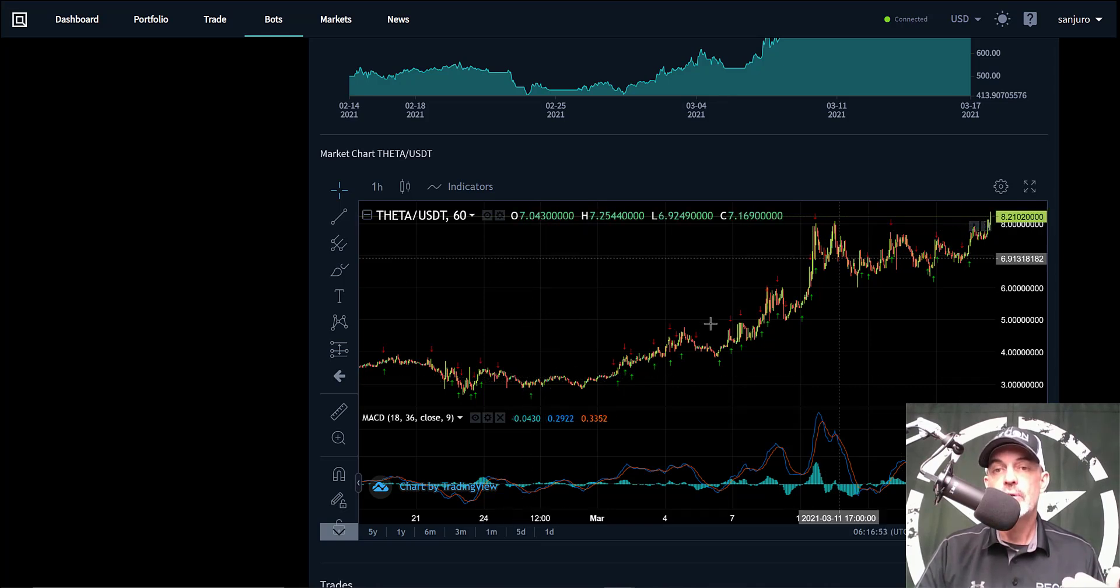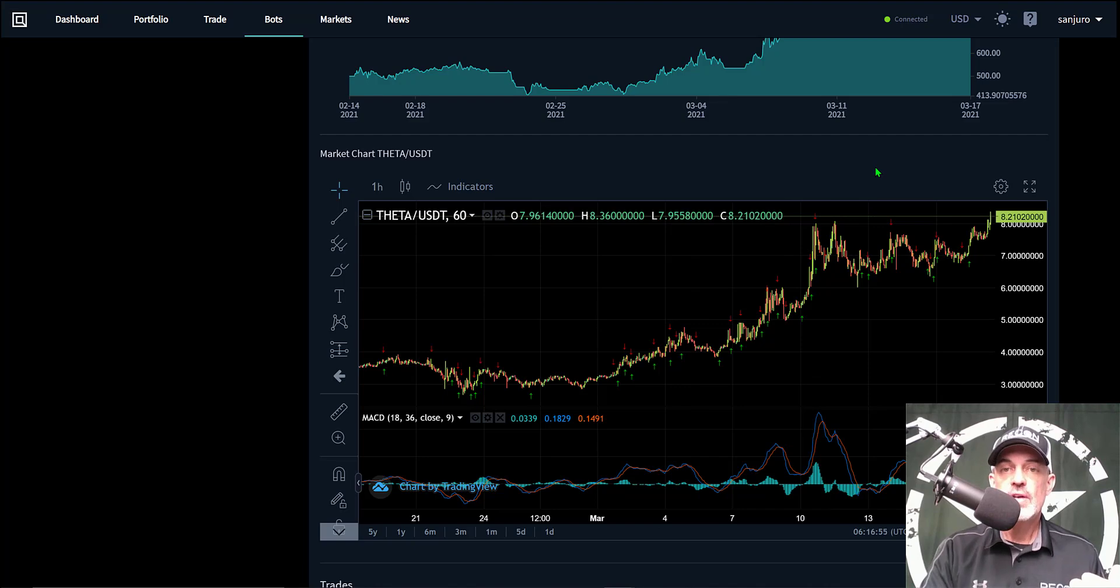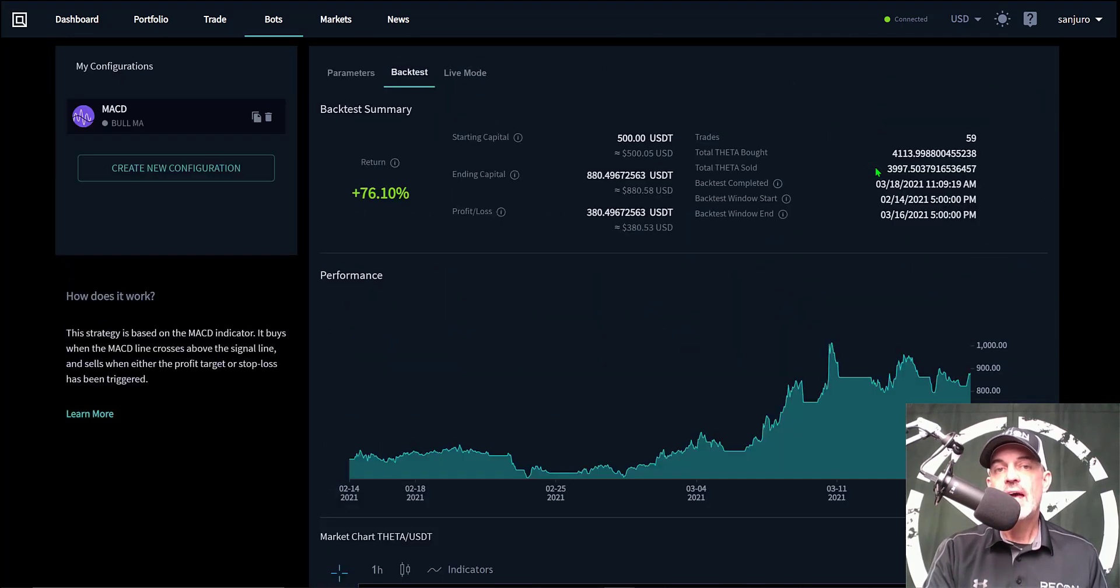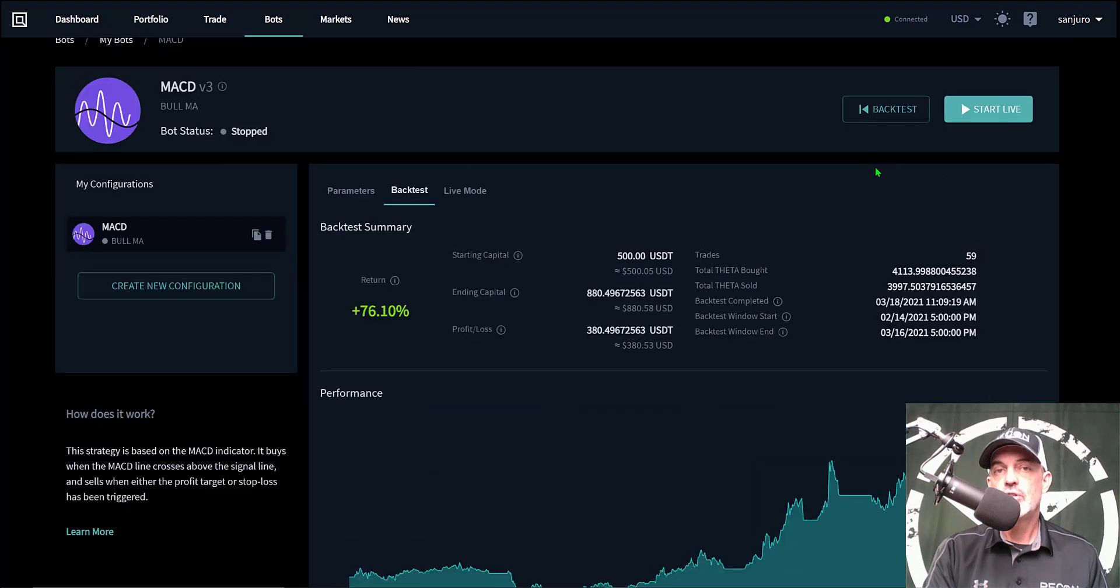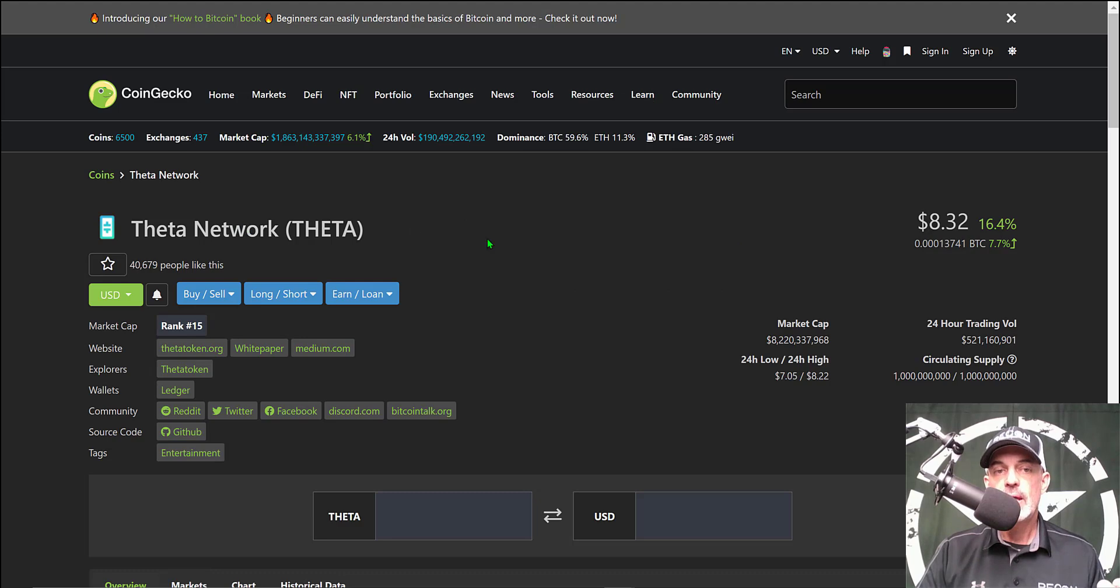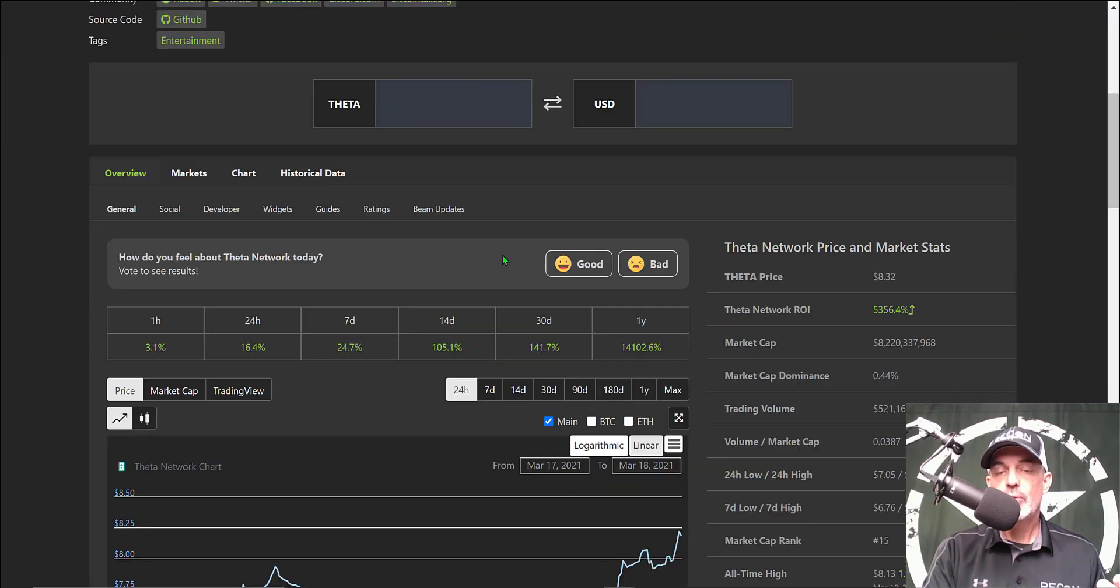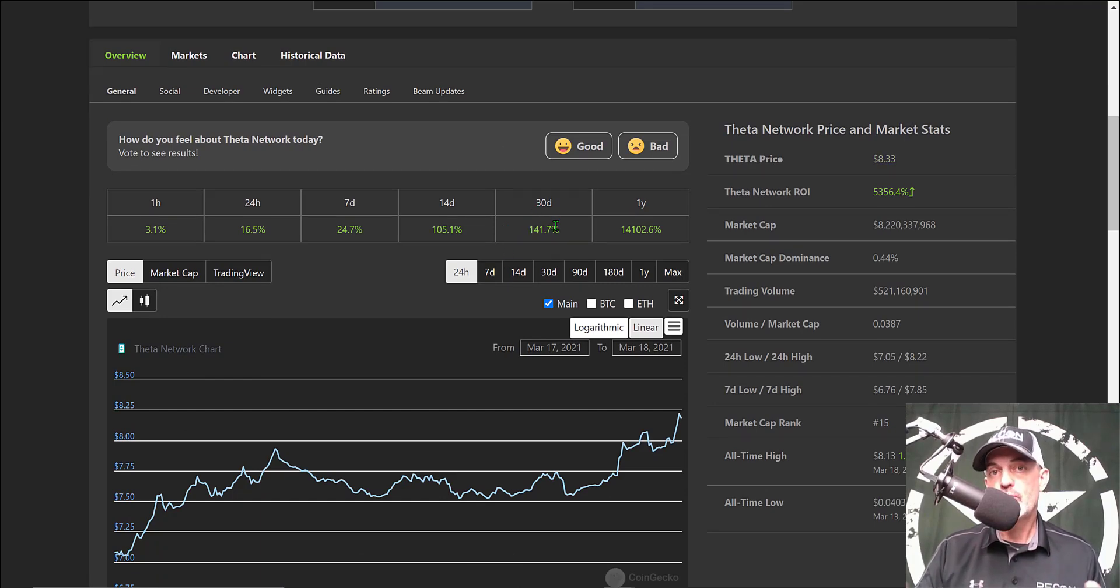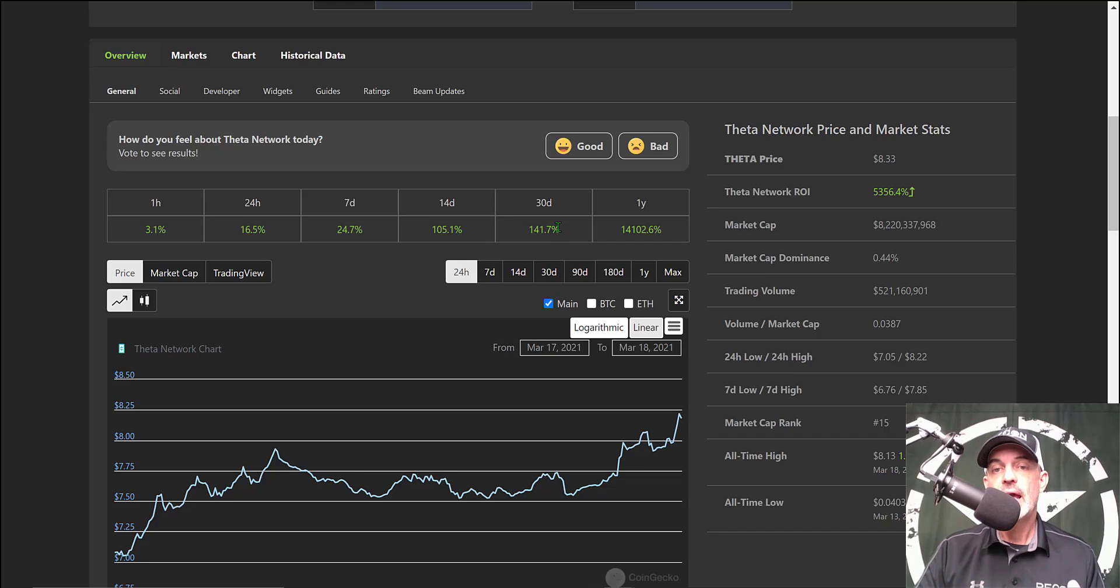So that's how this strategy would look on a chart. Now you might be wondering, how does this strategy compare to just buying and holding Theta, since Theta has had a huge run up recently? I can jump over to CoinGecko and show you under the Theta Network stats. If I scroll down here, you can see over a 30-day period, Theta is up 141%. So I actually only achieved half of what the market return would have been had I bought and held.